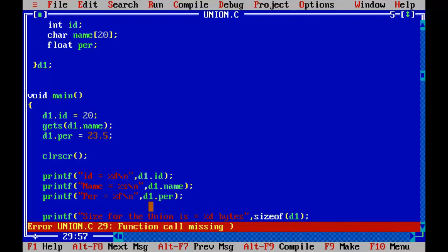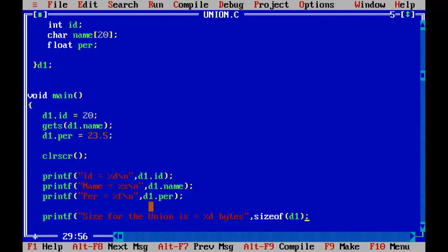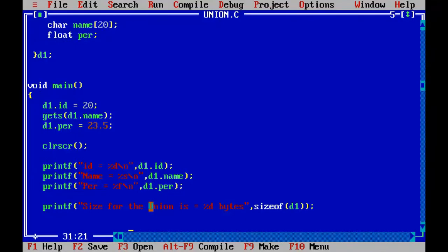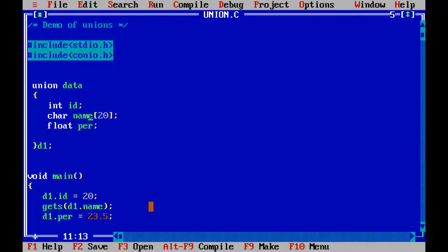Oops, function call. Yeah, I have to close this function control F9. So the size for the union is 20 bytes because the compiler chose the name variable as the greatest or the variable which has got the largest memory location. So only the variable with the largest memory location is going to be the memory for all the other variables.